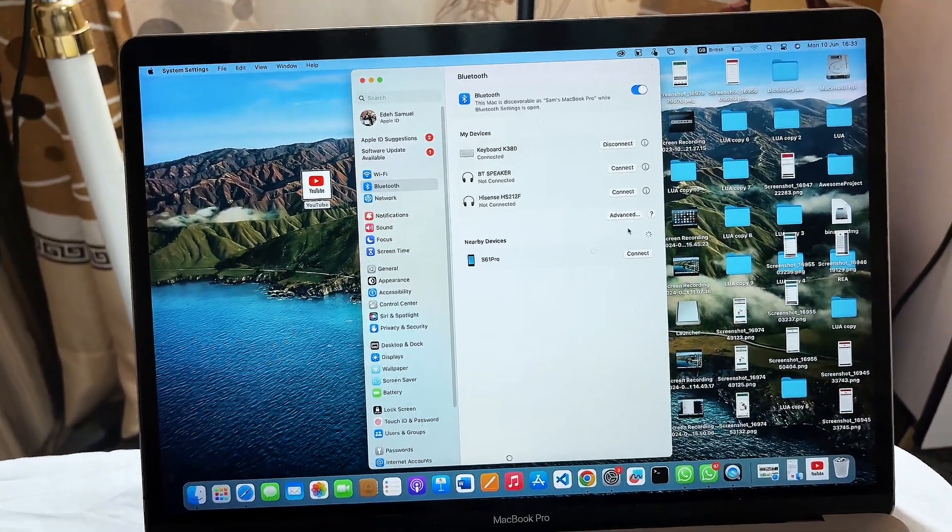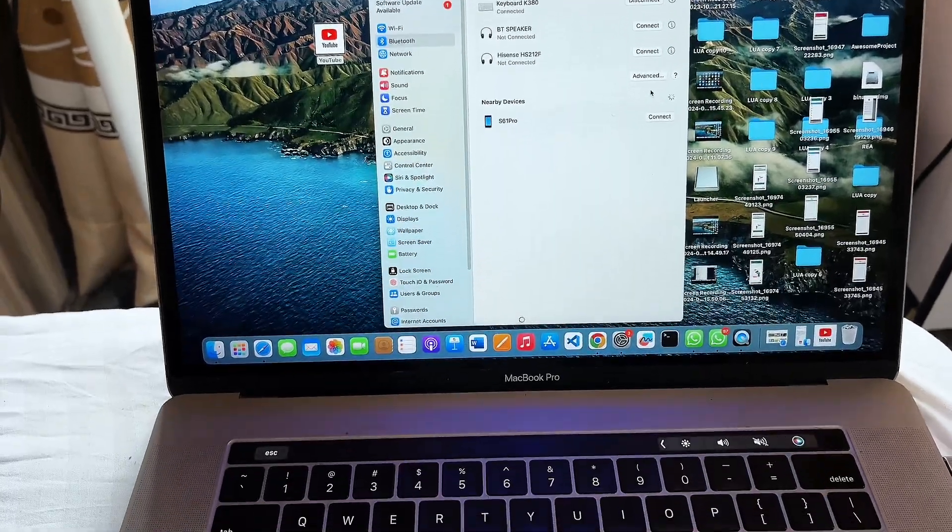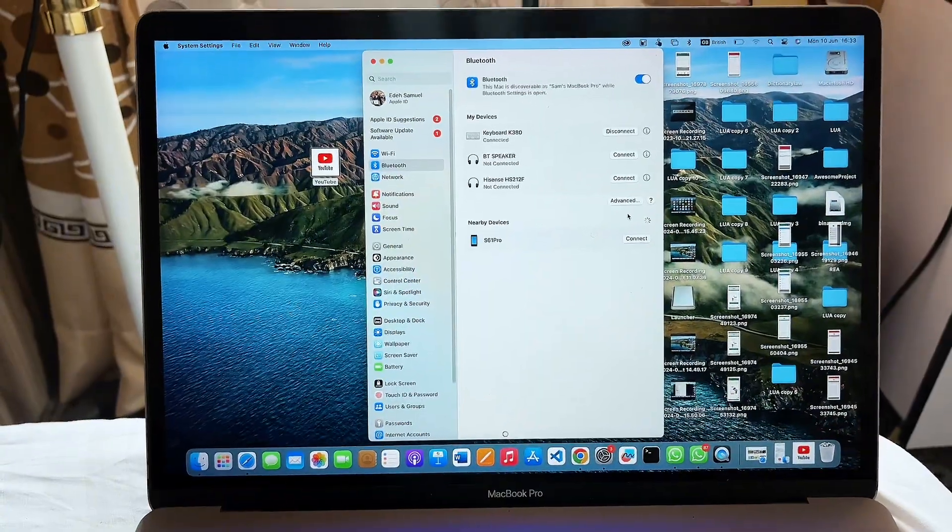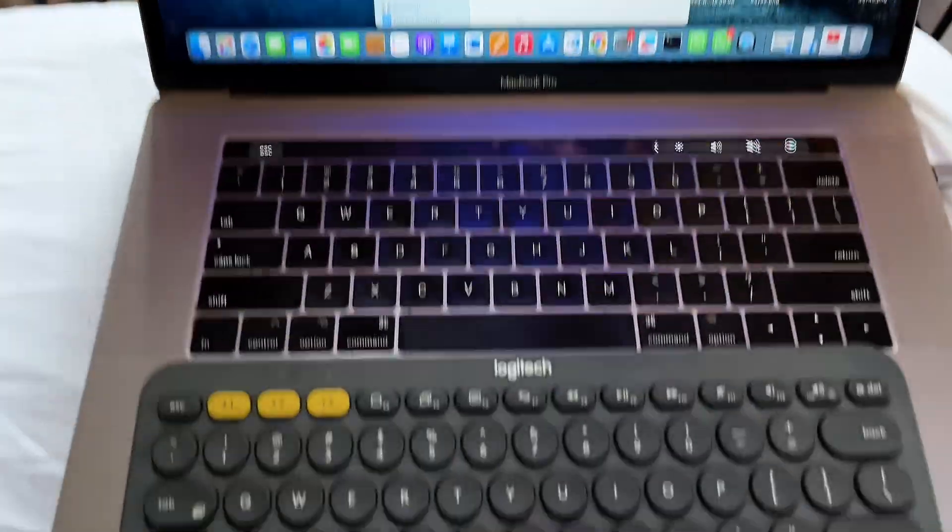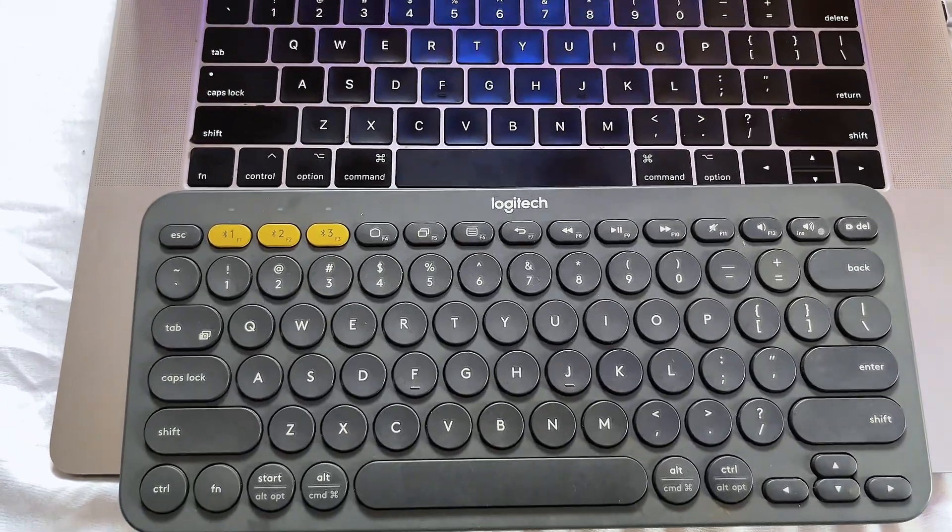So basically that is how to connect a Logitech K380 to a MacBook.